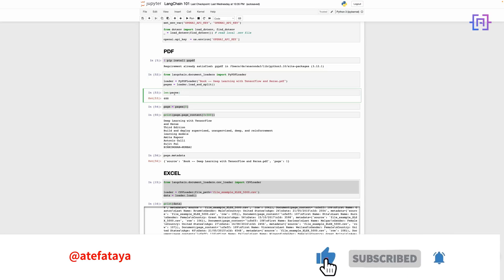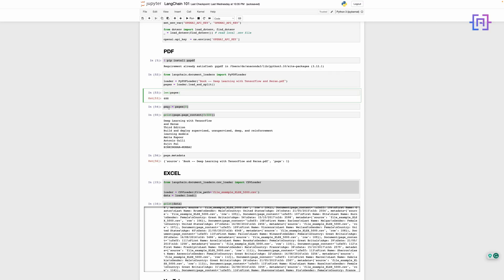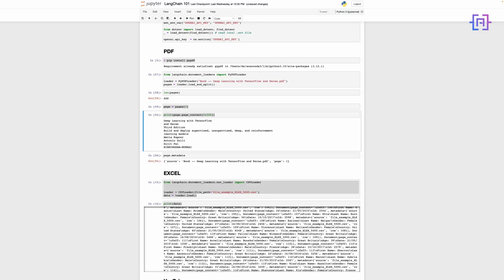The code assigns the list of pages to the pages variable, which can be used to access individual pages in the PDF file. We then print the number of pages — we have 688 pages. We assign the first page at index 0 to the variable page, print the first 500 characters, and also print the page metadata. That's how we can extract data using LangChain from a PDF document. Let me run the code to make sure it's working — the libraries are already installed, so we'll run this and check the output.